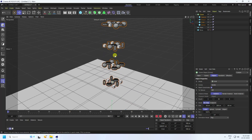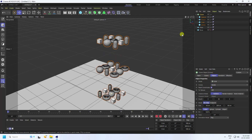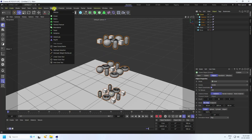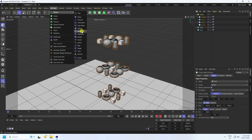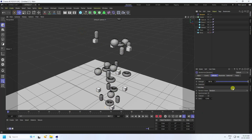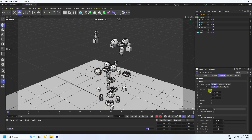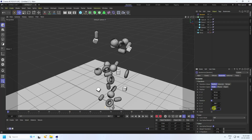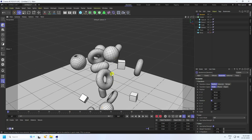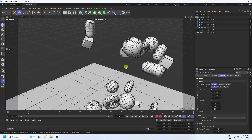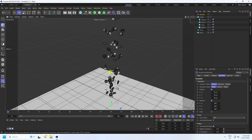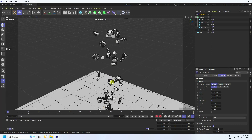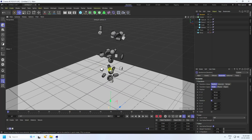Now apply a Random Effector. Select your Cloner, go to MoGraph and use Random. Under Parameters, position is good and set rotation to 360 degrees on all axes. That's my particles with random rotation applied.